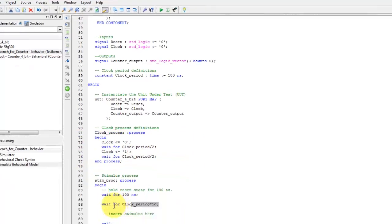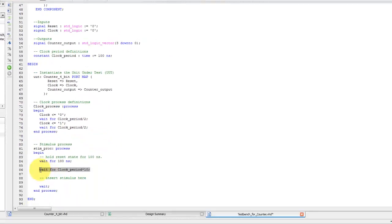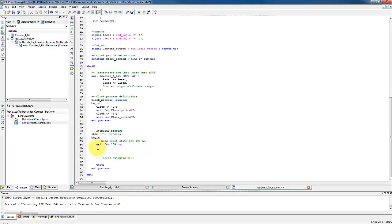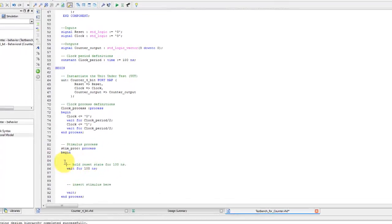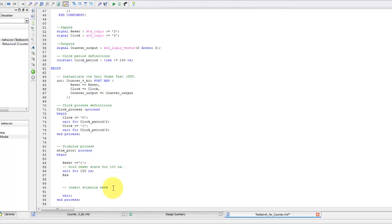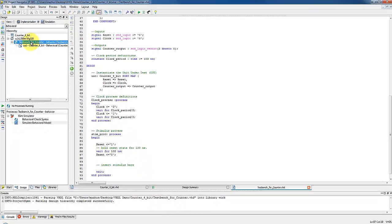Remove the unwanted code segments from the stimulus process. As we can see that the wait for 100 nanoseconds command is already there, so no need of another wait command. In the stimulus process, first assign the reset signal to 1. Then after the wait for 100 nanoseconds command, force the value of reset value back to 0.